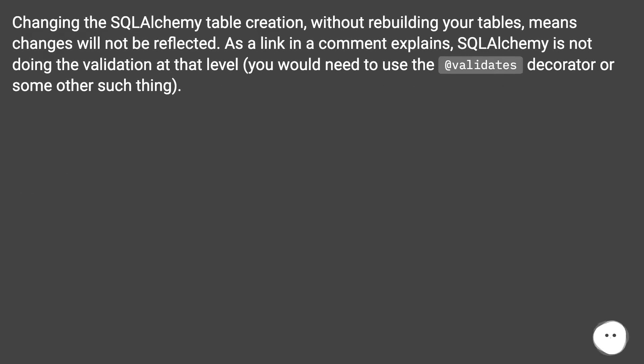Changing the SQL Alchemy table creation without rebuilding your tables means changes will not be reflected.